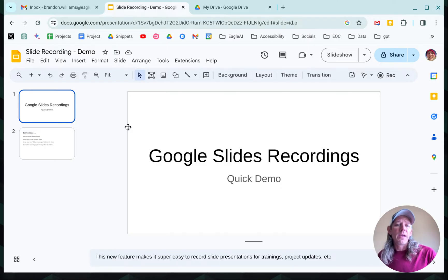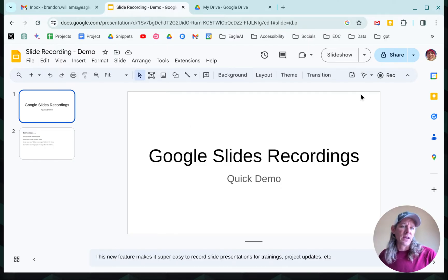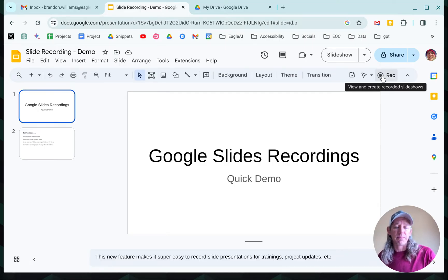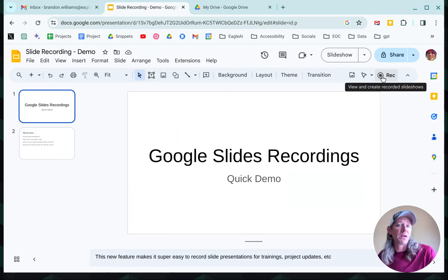So here I am, I've got a demo slide deck up, and you'll see that there's a brand new recording button up at the top right. There's nothing to install — this should just appear when it goes live in your system.